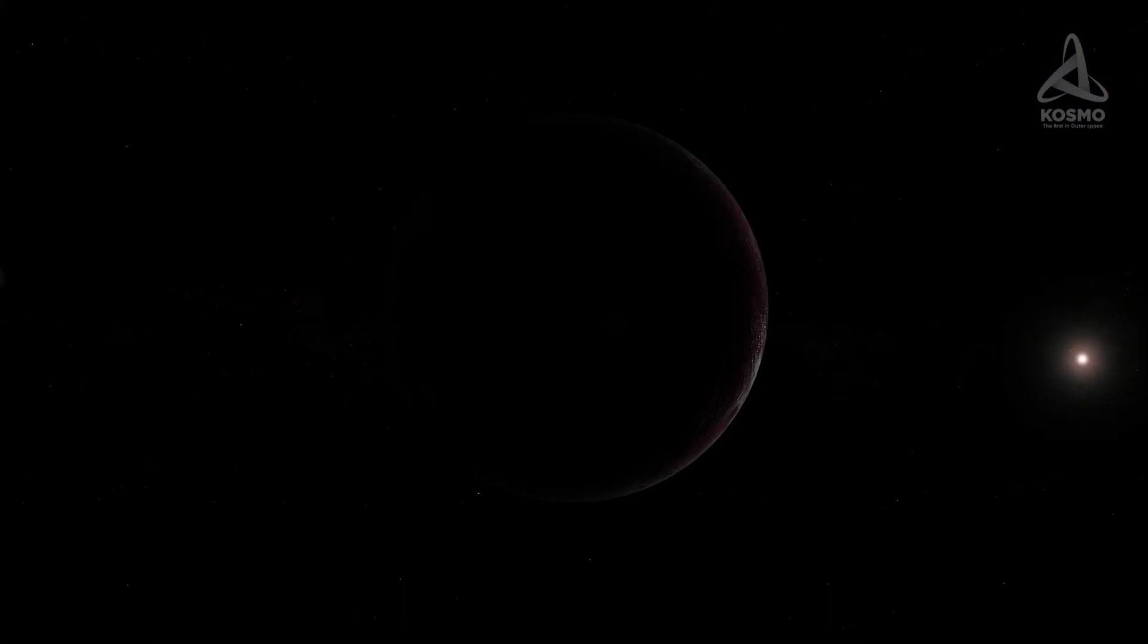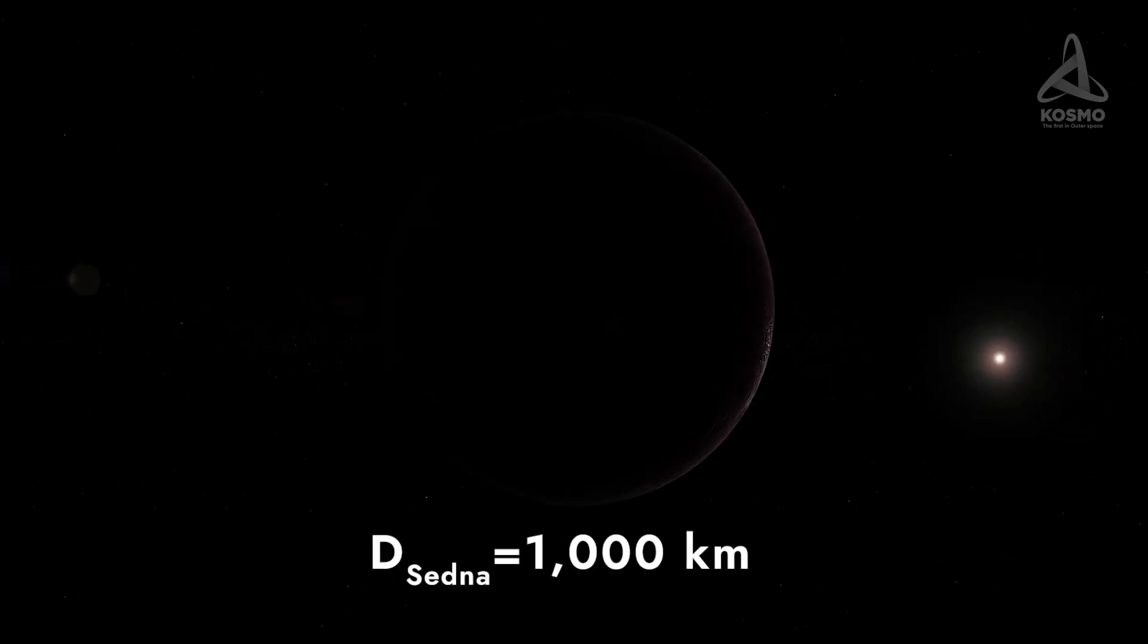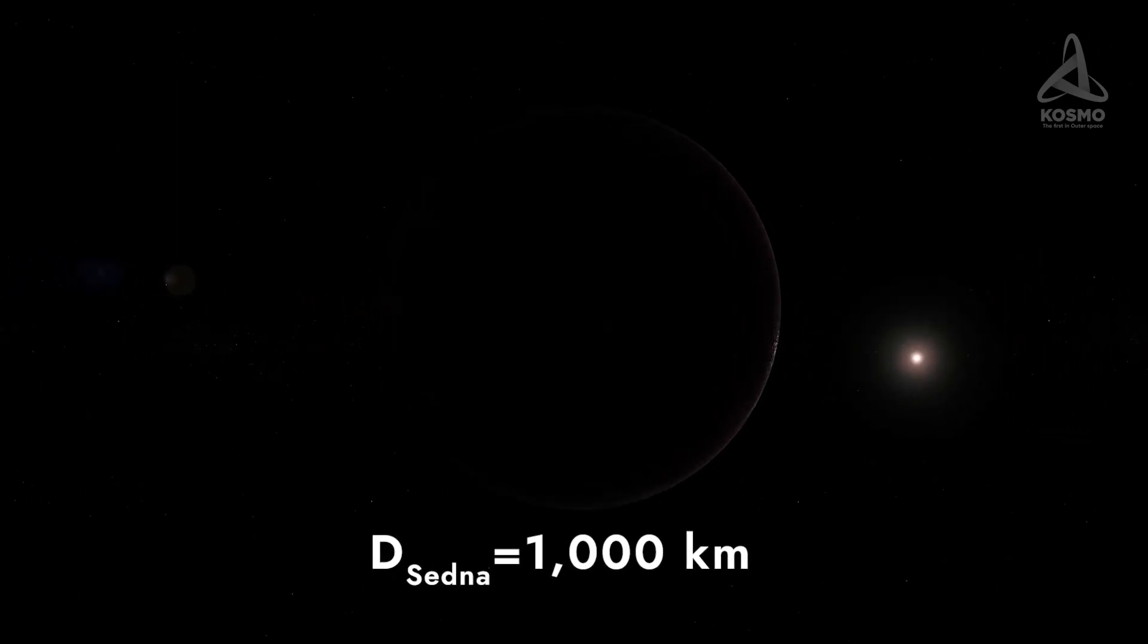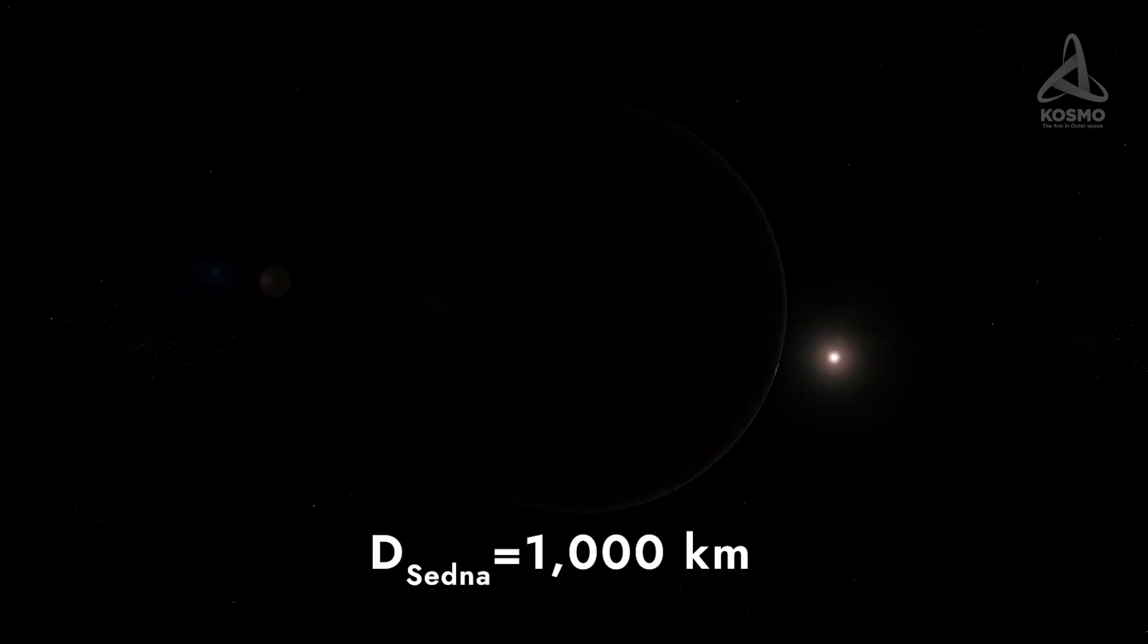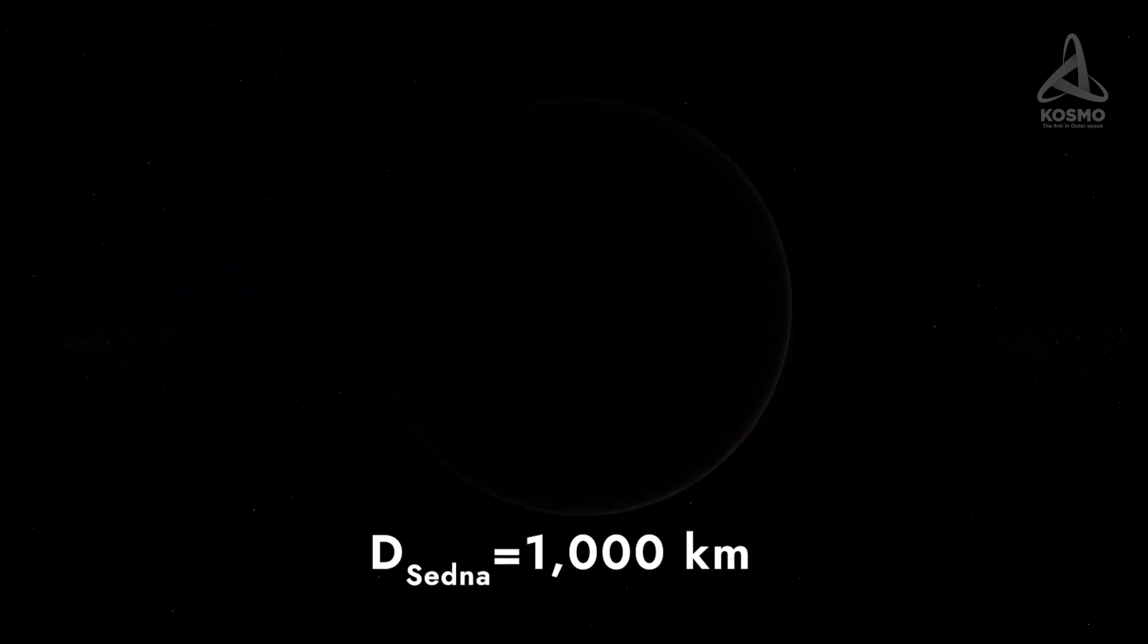Sedna's diameter is about a thousand kilometers. It is only 40% that of Pluto and slightly smaller than Charon. Unfortunately, there are no moons around Sedna. That is why it is hardly possible to gauge its mass with a high degree of accuracy.